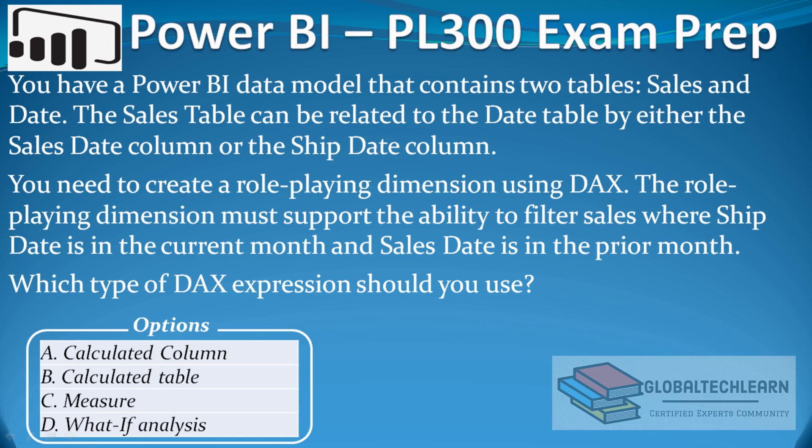As per the question, we can understand the requirement is we want to apply filters on two date columns—sales date and ship date—and that should return sales from the previous month and shipment from the current month.